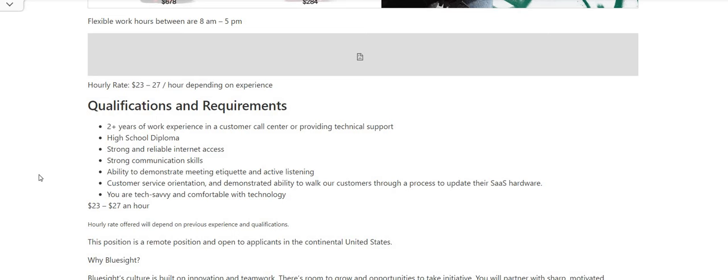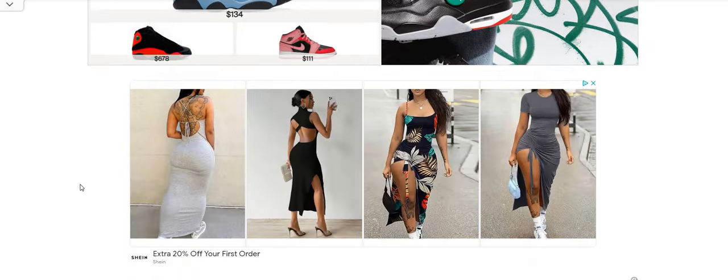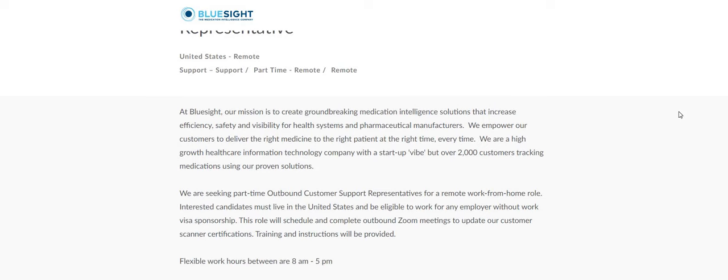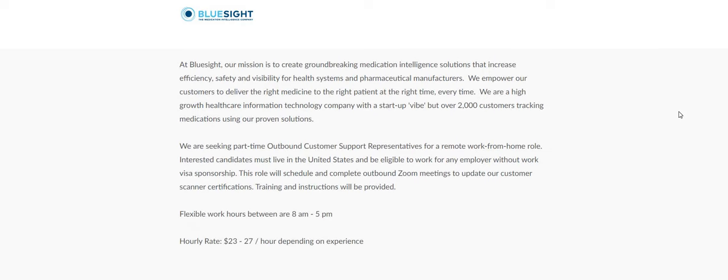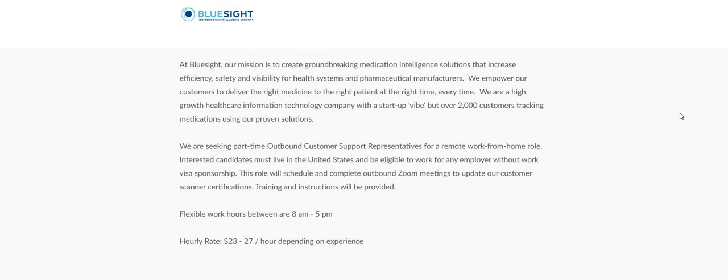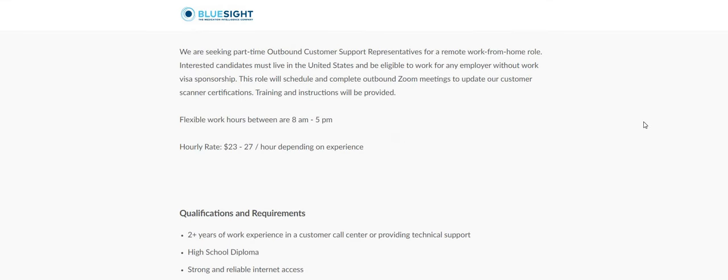So they are looking for people that have two-plus years of work experience, again, in a customer call center or providing tech support. High school diploma, strong and reliable internet access, strong communication skills, ability to demonstrate meeting etiquette and active listening, customer service orientation, and demonstrated ability to walk our customers through a process to update their SaaS hardware. You are tech savvy and you're comfortable with technology. So I'm just going to scroll down, guys. Click apply here so that you guys can see at the time the video was made, the position for BlueSite is still open and it is still available. Again, the company is BlueSite. Do some research on the company. Jot down any important information. Just in case you guys get that email and they want to interview you, you want to be prepared and not surprised.